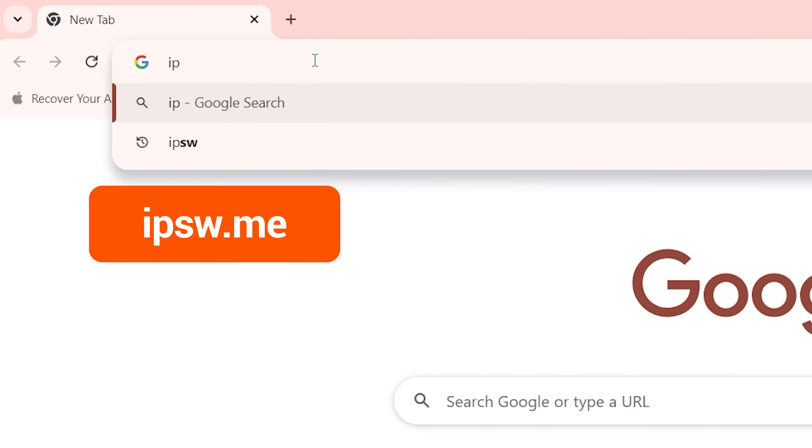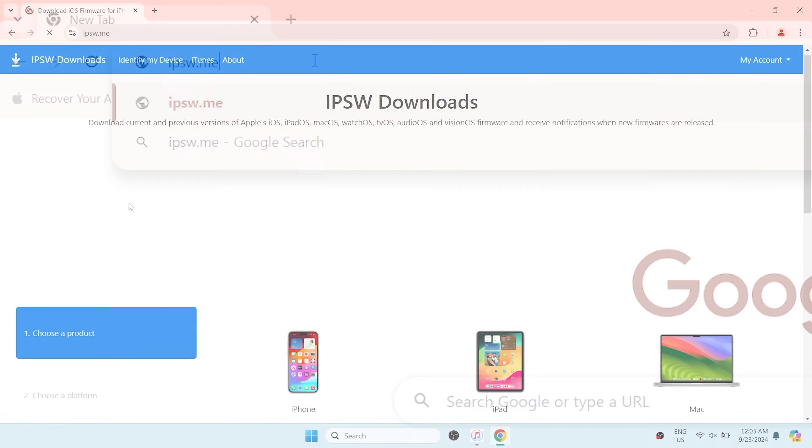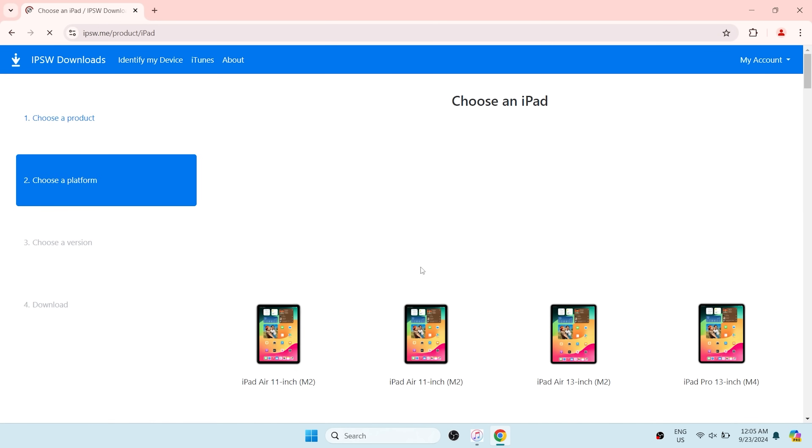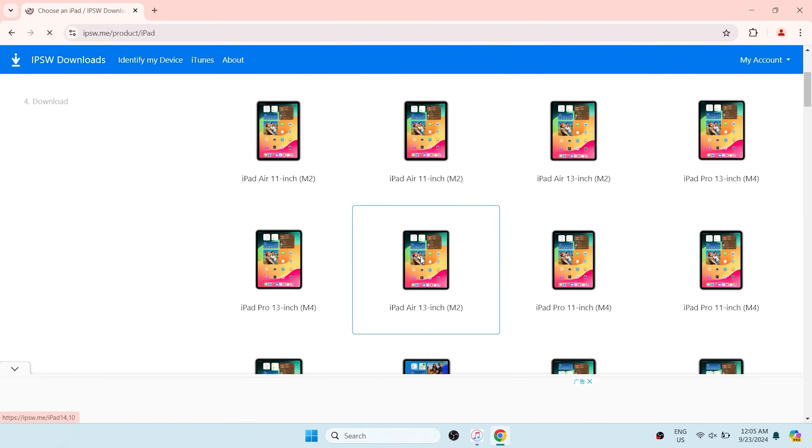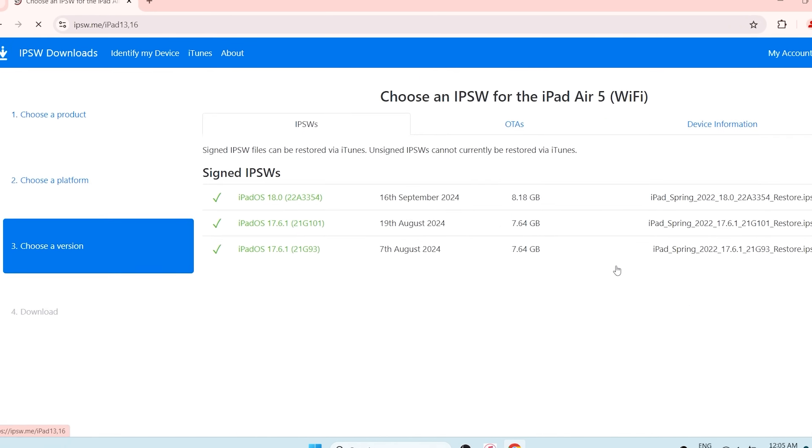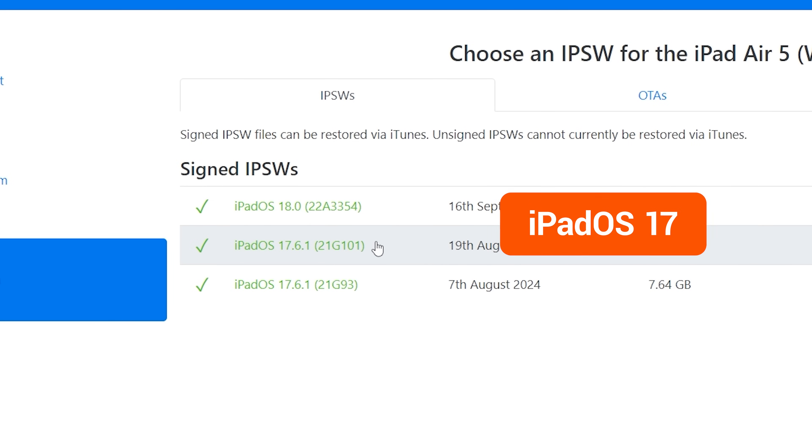You'll need to visit ipsw.me, then find the matching option based on your iPad model. Here you'll see the currently available iPad OS versions your iPad can downgrade to. If you don't see firmware for iPad OS 17, it means Apple has closed the verification channel and you can't downgrade.